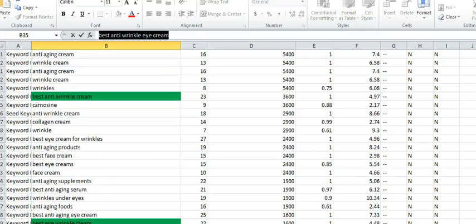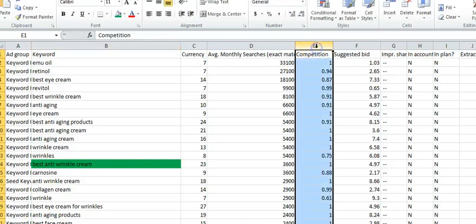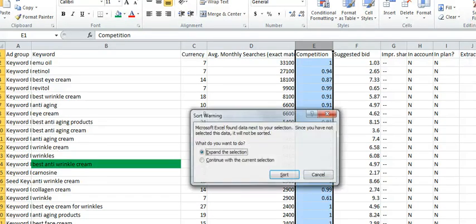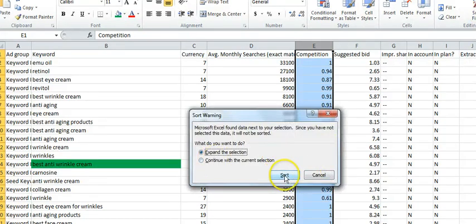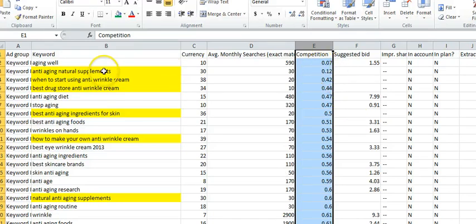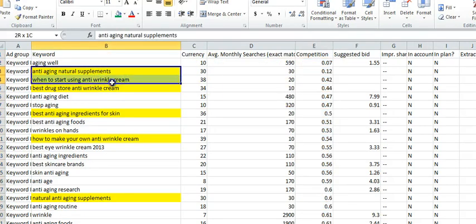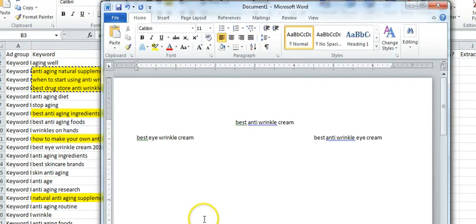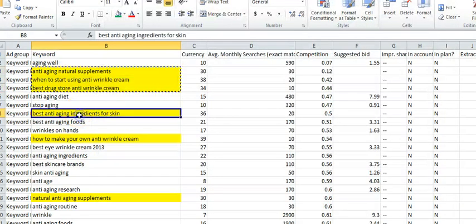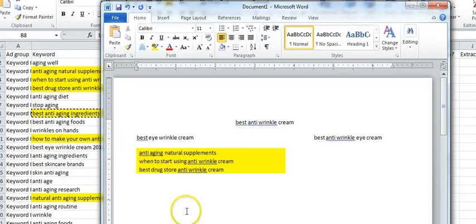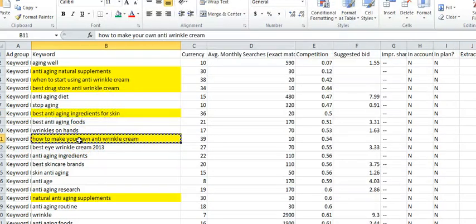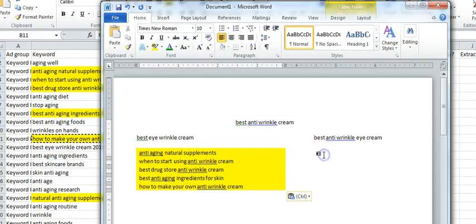Here's the competition section. What I'd like to do is once again sort these. Now I'm going to do smallest to largest and hit sort. Here we go, we have very low competition. These are long tail keywords, so it's not very many searches per month, but this is what we're looking for. We're going to copy those, put them right underneath here, and I want five of them.